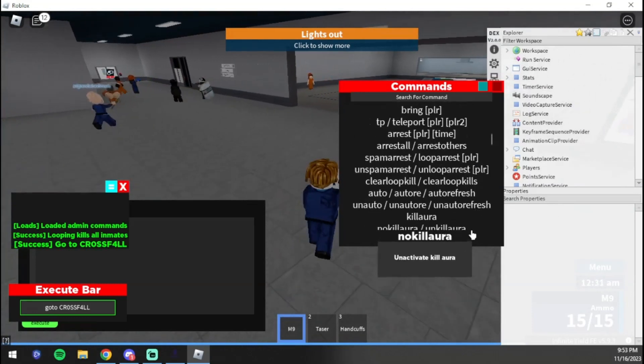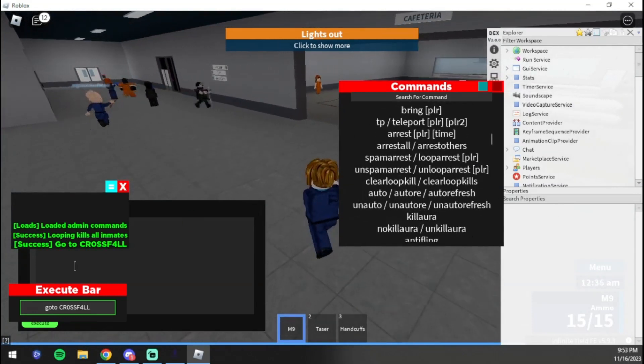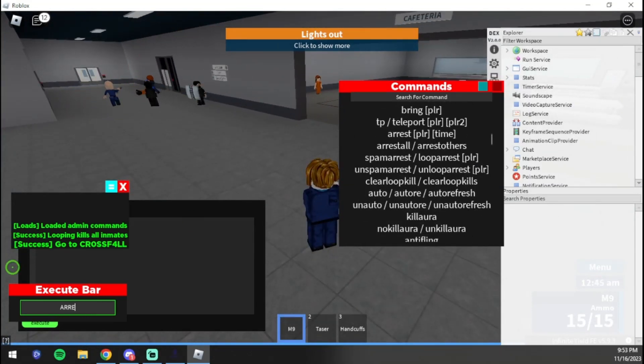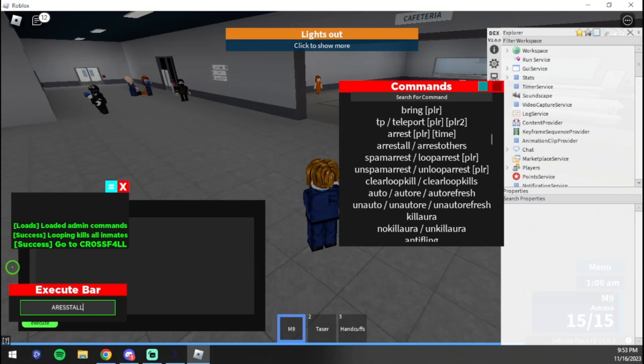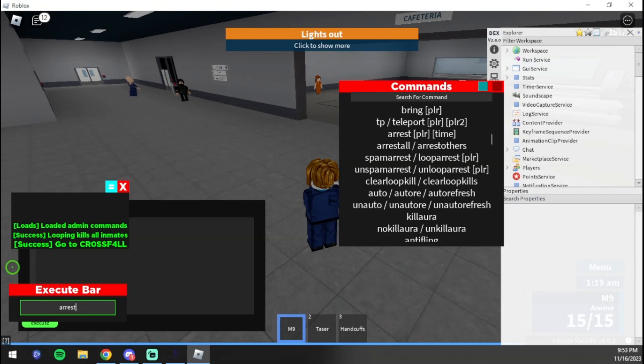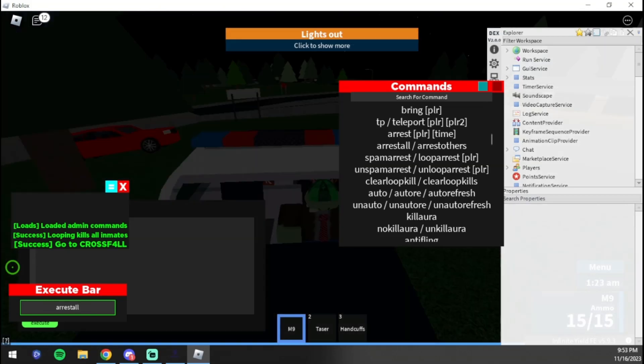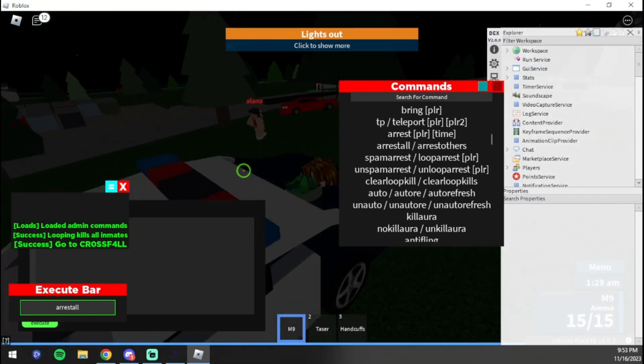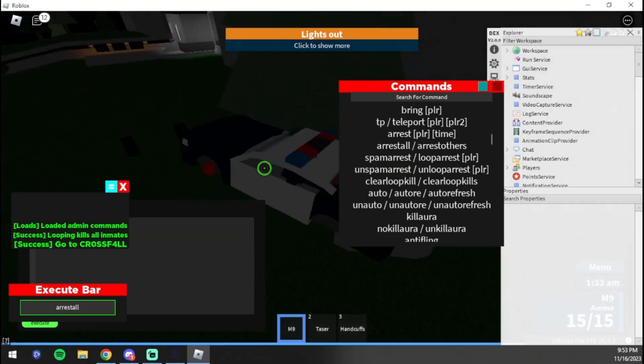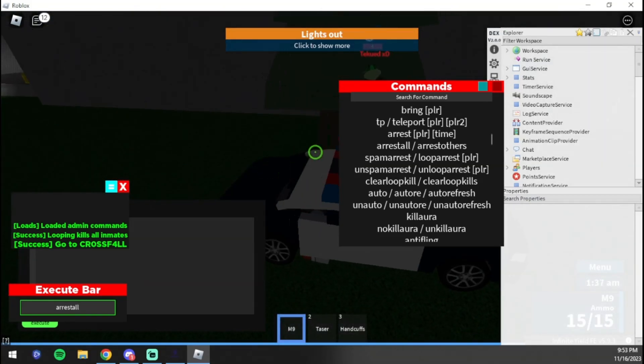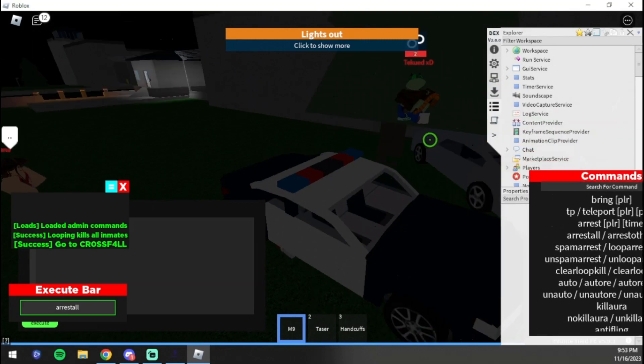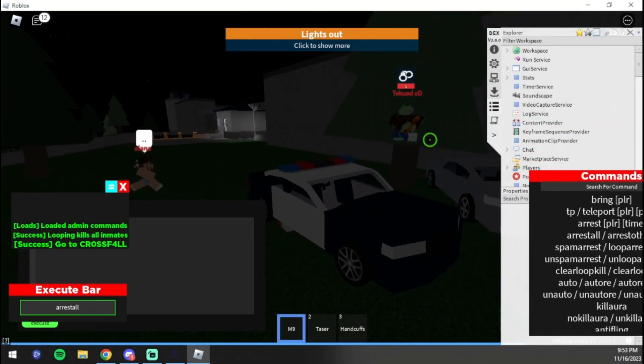As you can see, it teleported me right to him. You saw that right before he got arrested. We can do 'arrest all'. Now some of these might not work, but that's okay. If I could spell, this would be so much better. 'Arrest all', here we go.